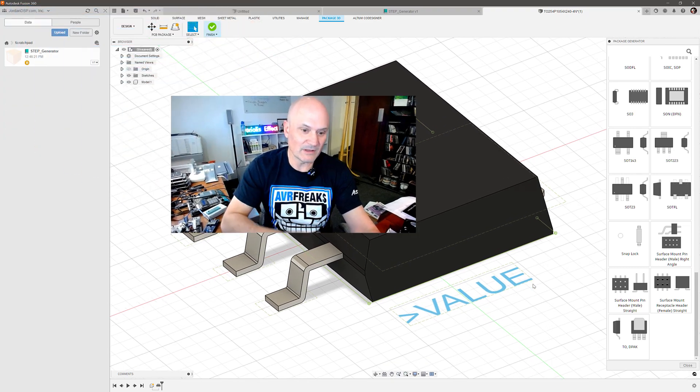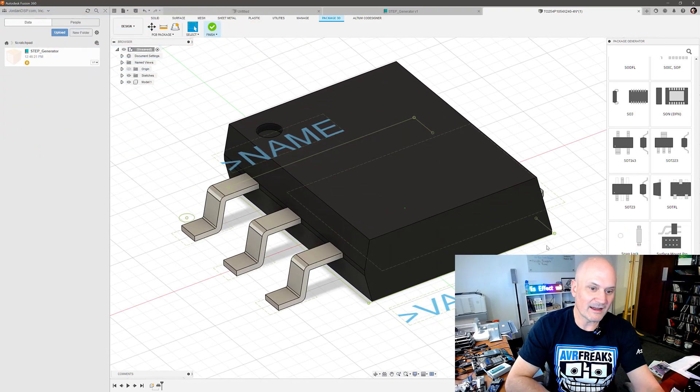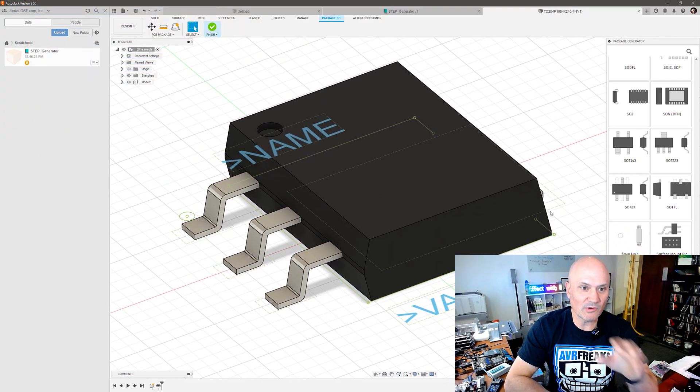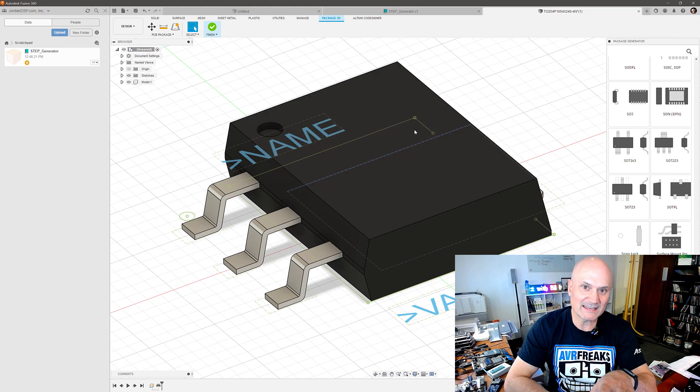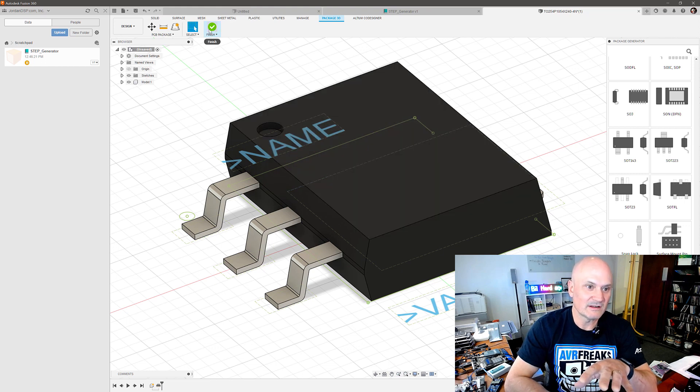But even just right now for getting this d-pack into my Altium library, I can export this package as a step file.